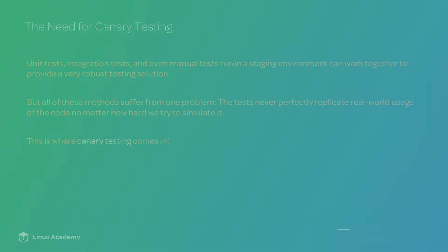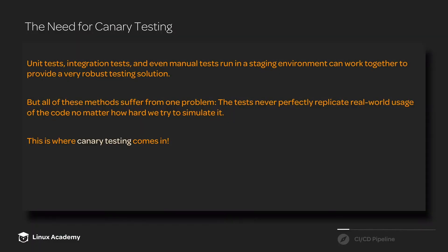Canary testing is a powerful tool when it comes to doing continuous integration and continuous delivery, because it offers us another layer of testing that we can use to test some things that we may not be able to catch through other types of testing.